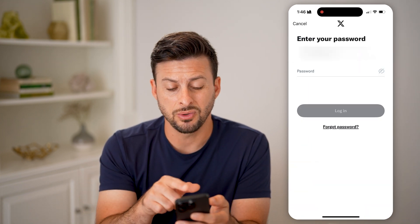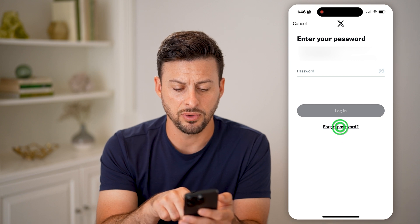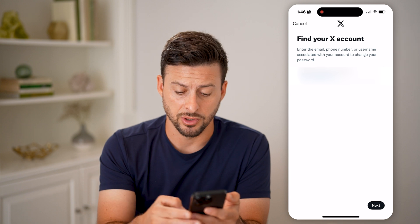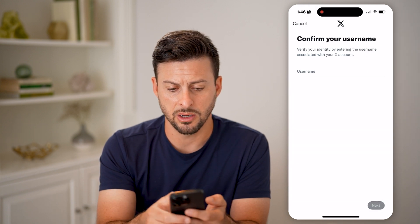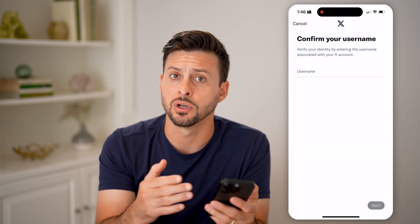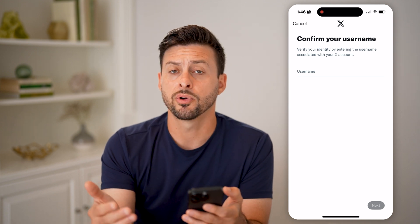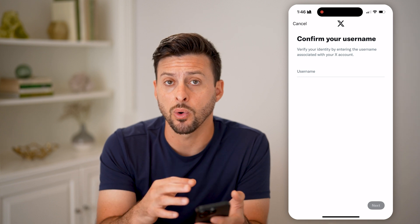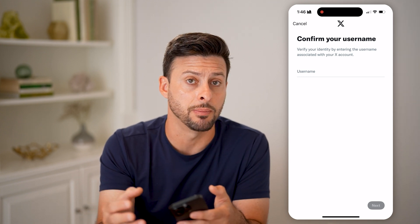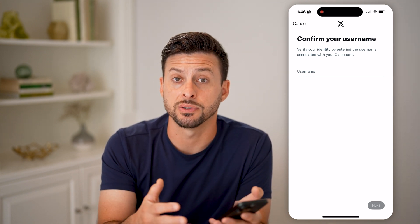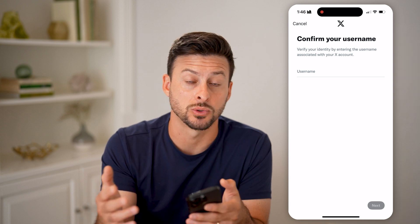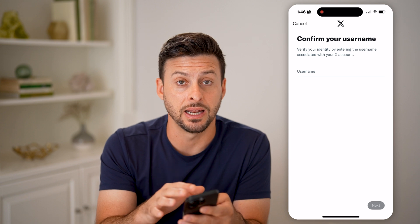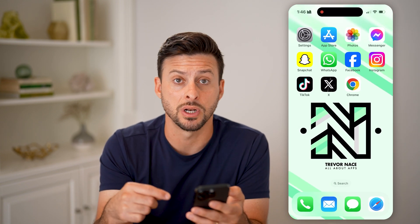It will ask you to enter your password, but even if you hit 'Forgot Password,' it will find your account and your email is there — but then it keeps going back to confirm your username. For whatever reason, the Twitter or X app requires you to know your username before you can go through the process of requesting a password reset, and it's basically not able to proceed without it.